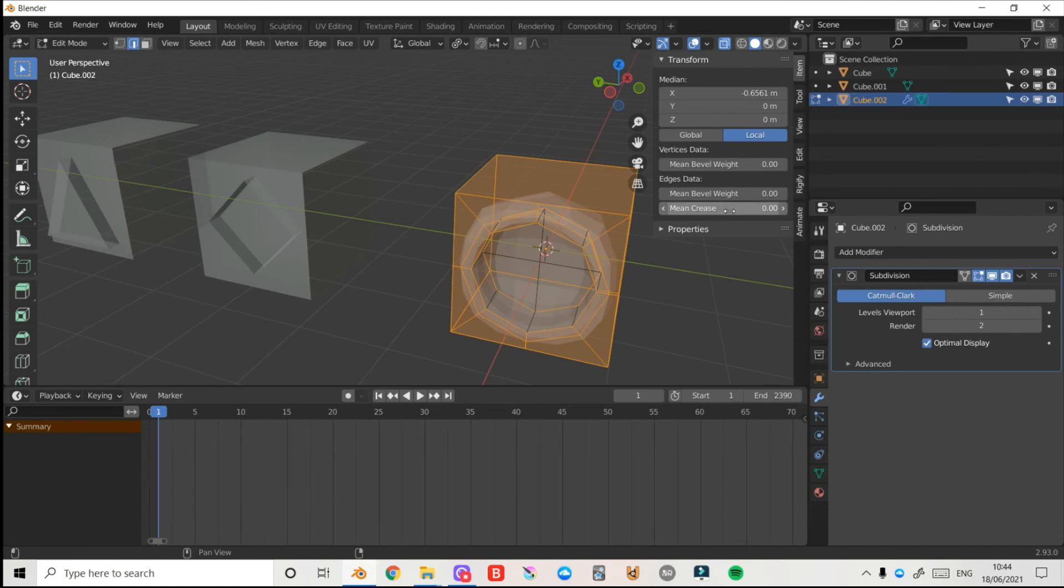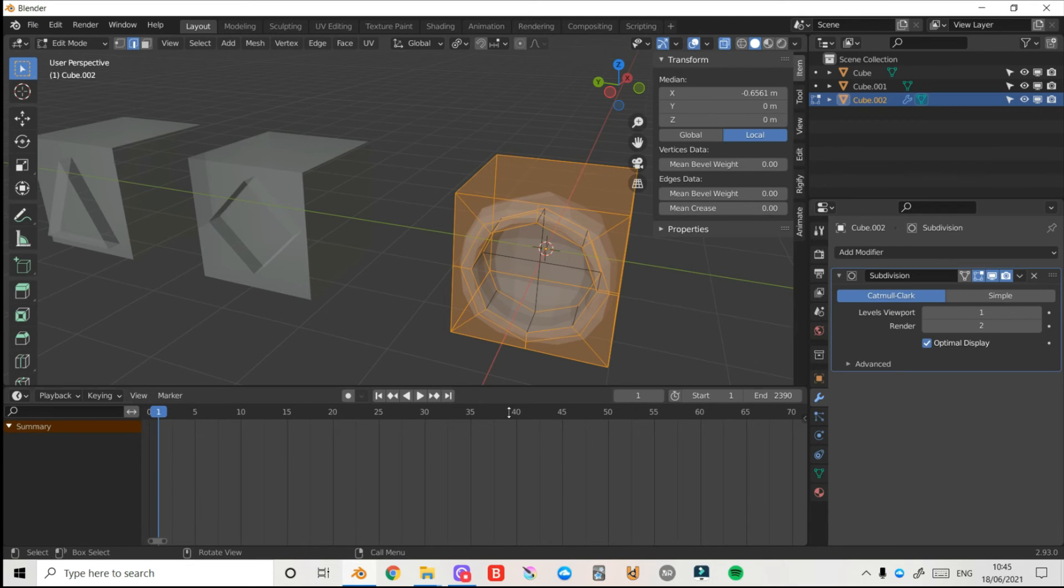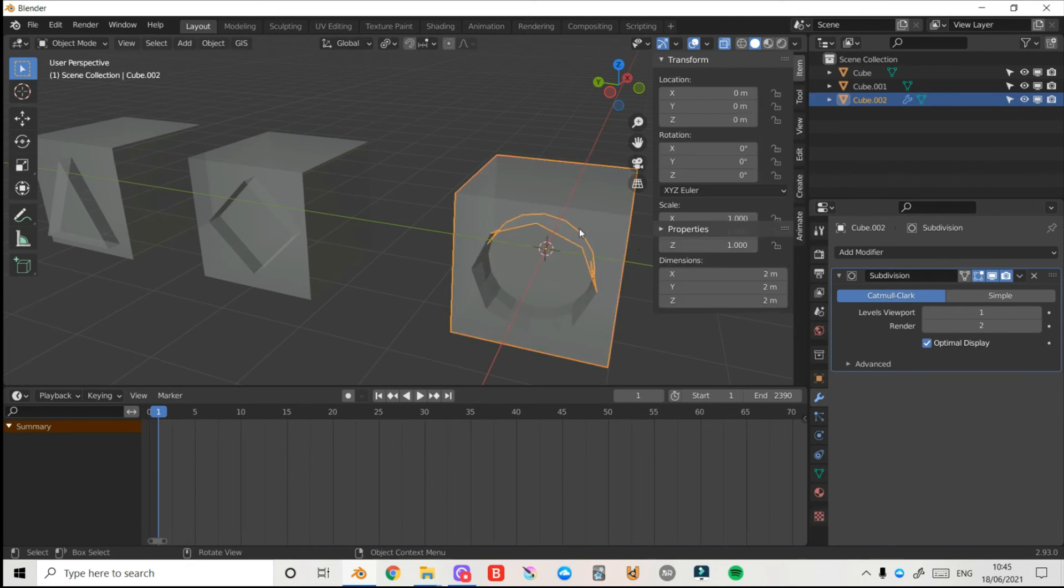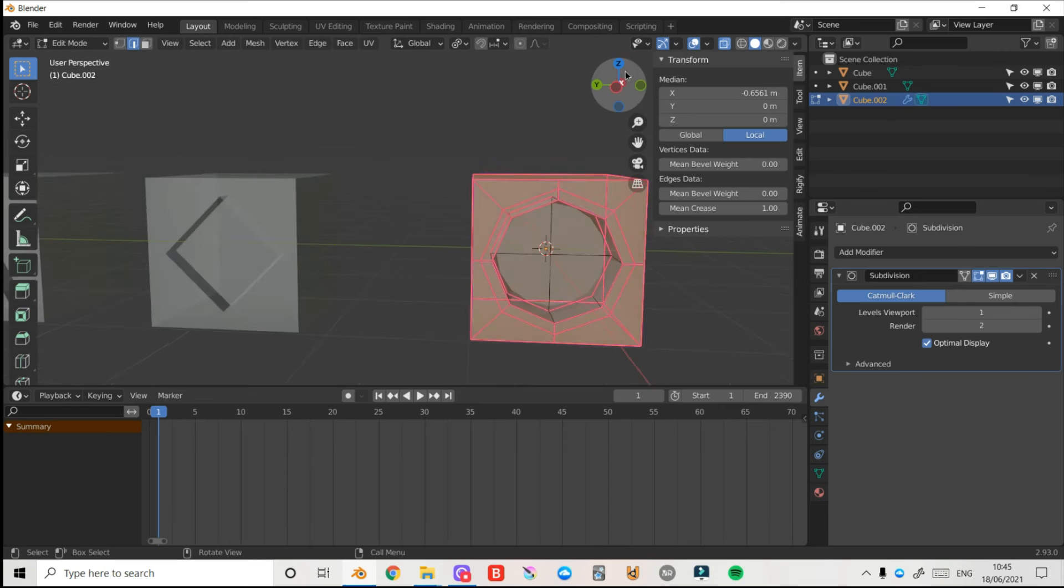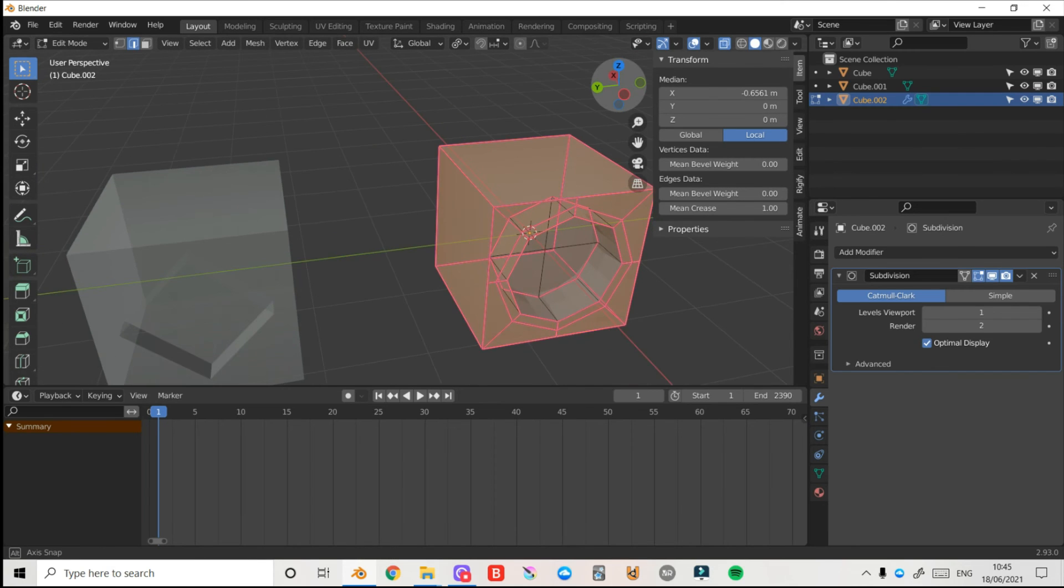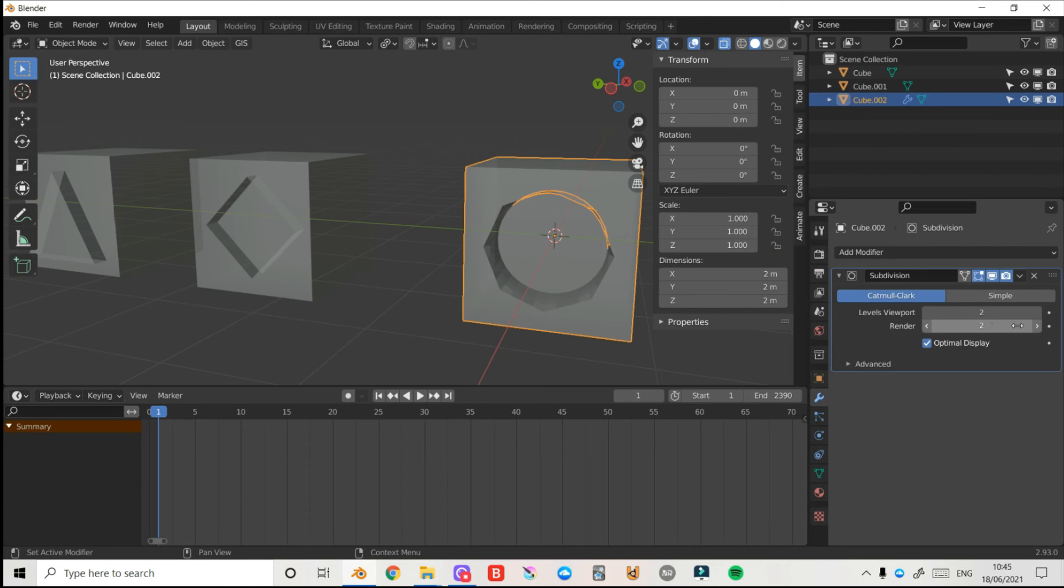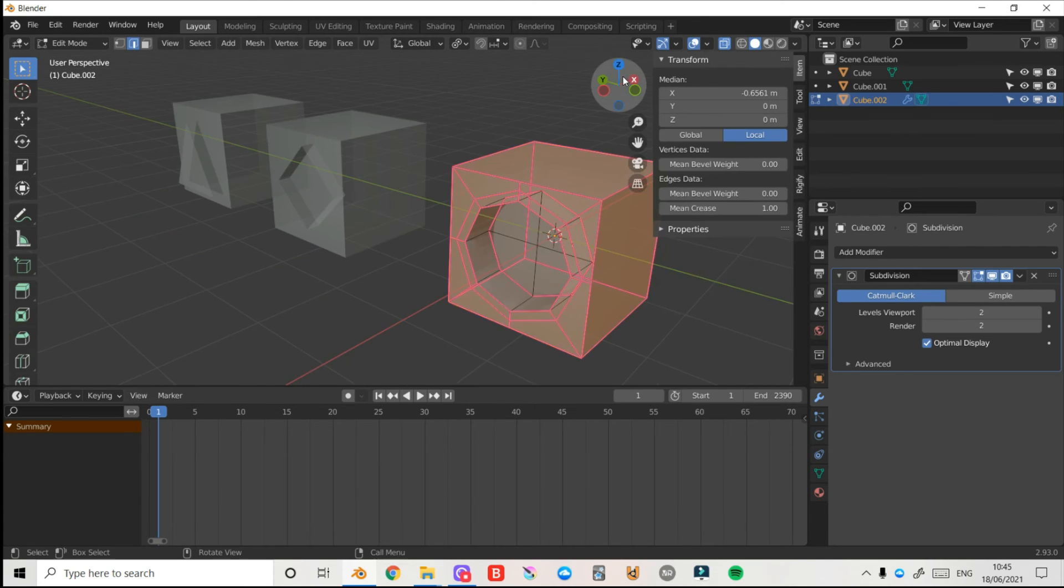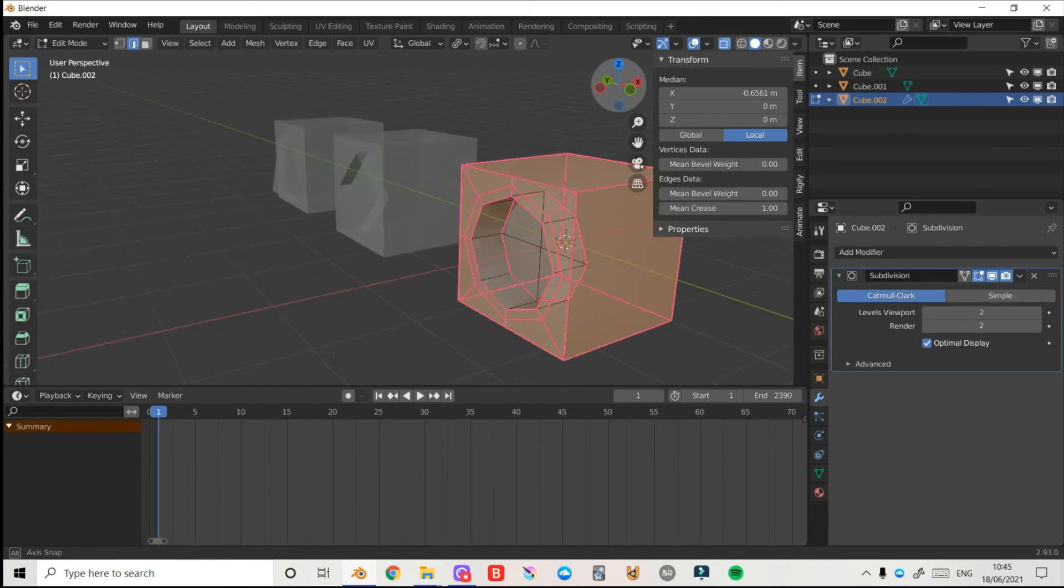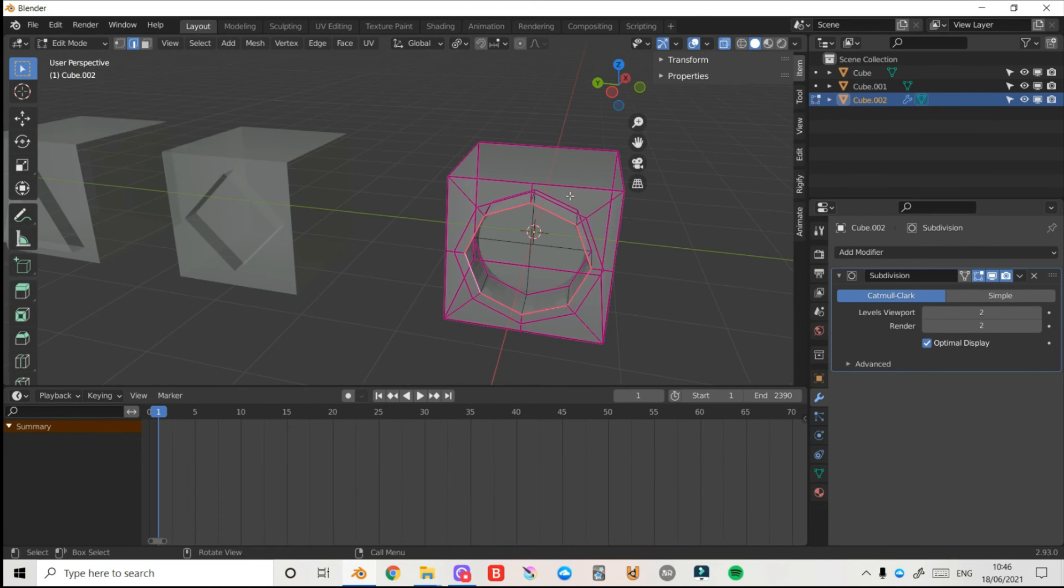Now I'm going to come back to Item on my toolbar here. If you don't see it just press N on the keyboard and I'll change my mean crease here to 1. Press Tab enter object mode. I need to change a few things here. First I'm going to do is in my subdivision I'll change the levels viewport to match the render at 2. Tab back into edit mode. Now see what the mistake is.